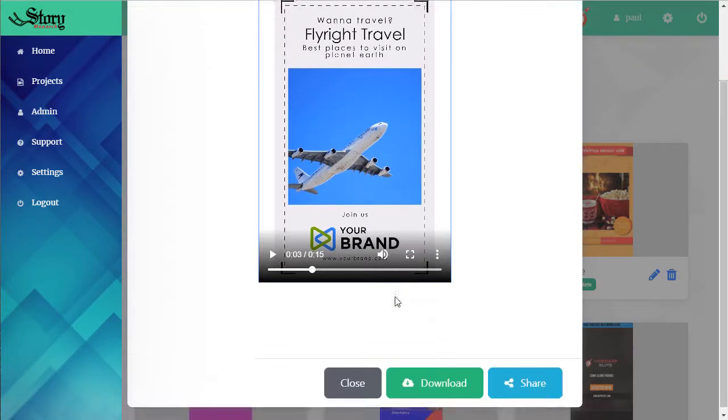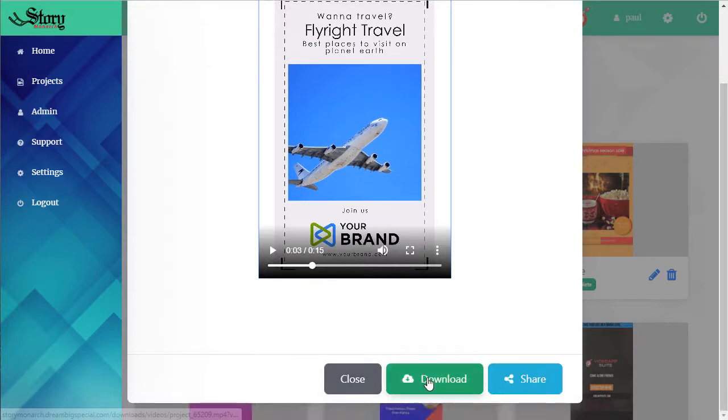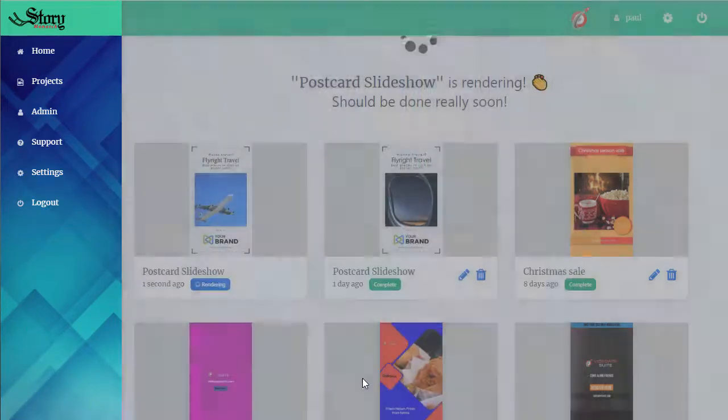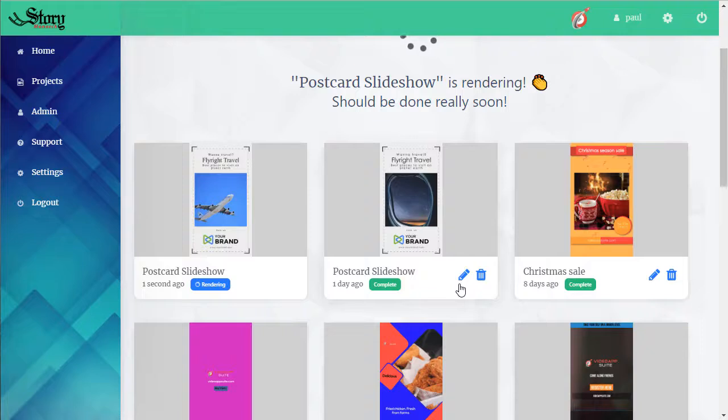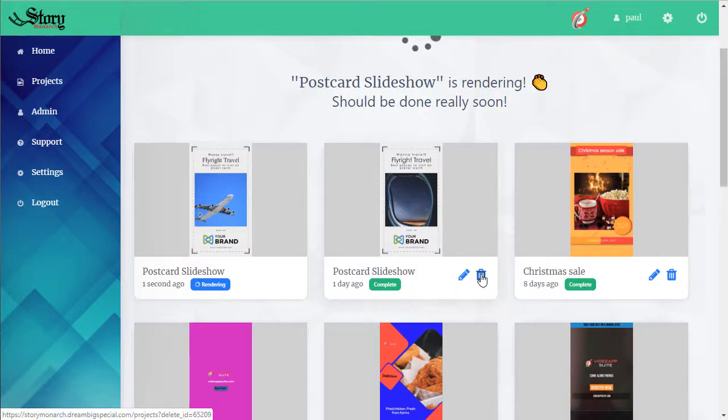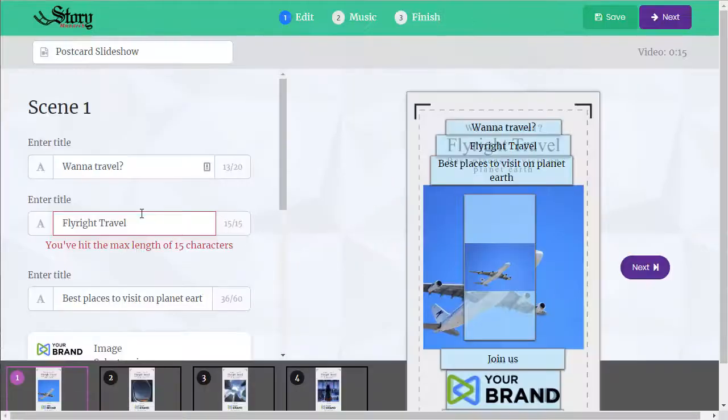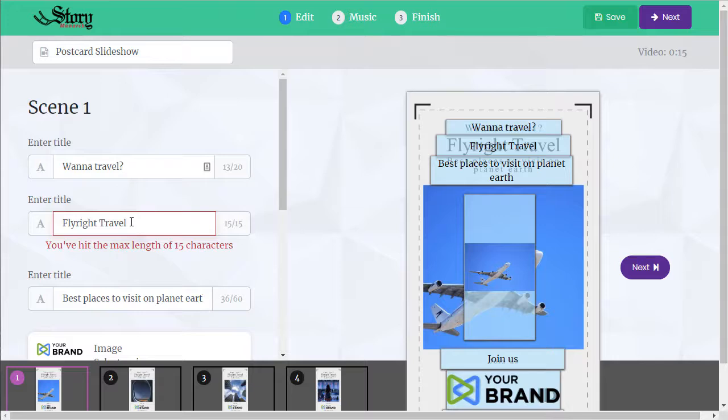We can play it. We can also download it, save it to our computer. We can delete it, or we can edit it and make changes.